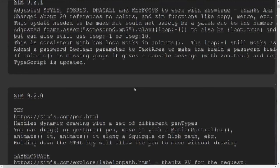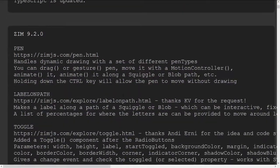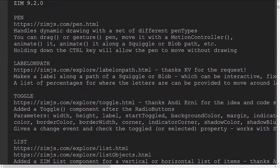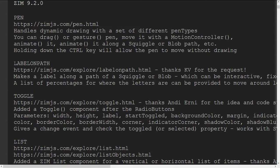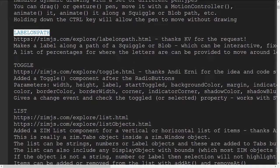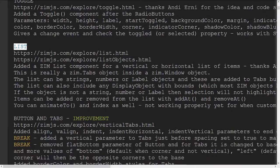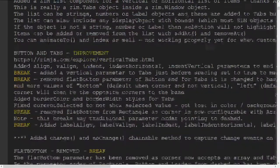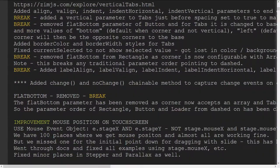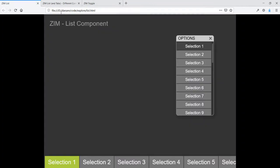Right there — 9.2.1 has a few small fixes, so I wouldn't worry too much about it. In 9.2 we took a look at the pen in the last one, and we'll save the labels on path for next. We're going to look at a couple of new components: the Toggle and the List. Along with the List came improvements to Buttons and Tabs as well, and some Breaks. Let's pop over and see the List.